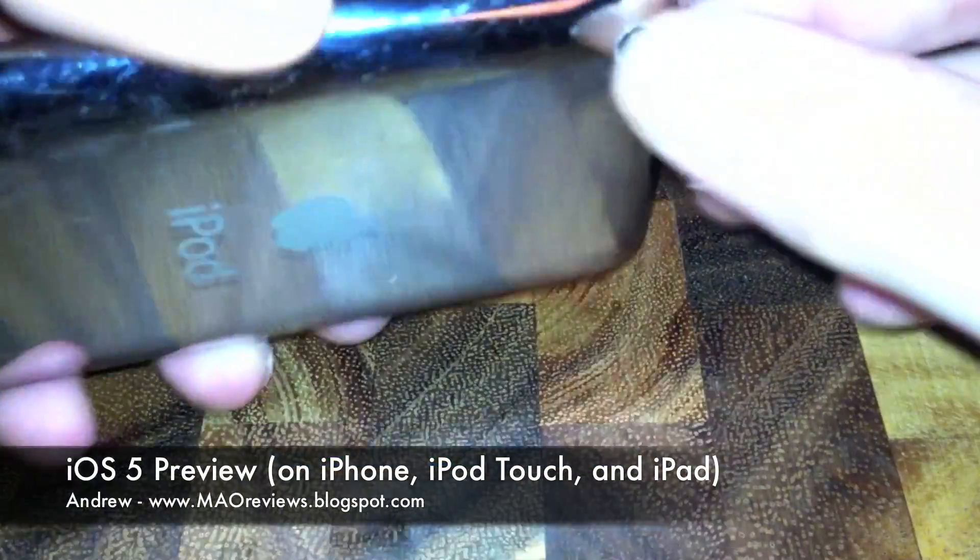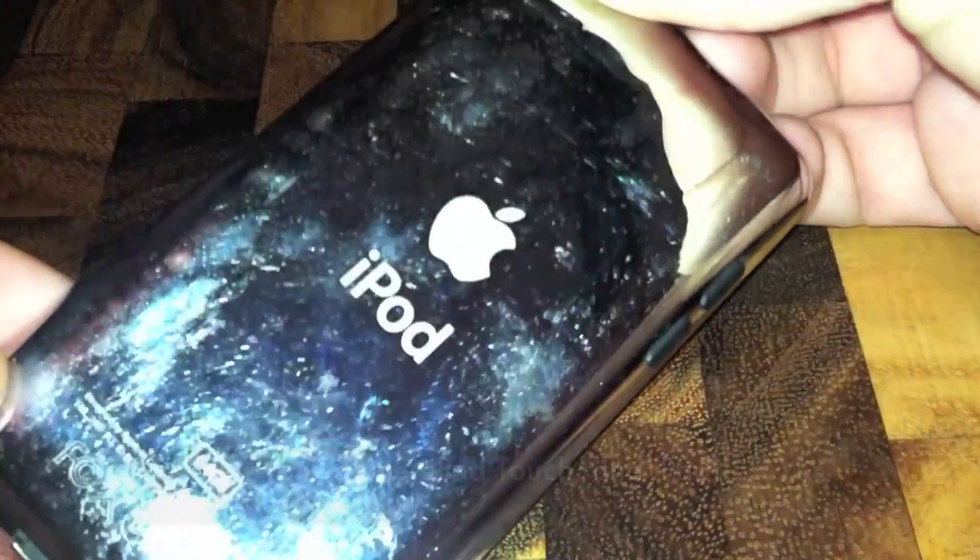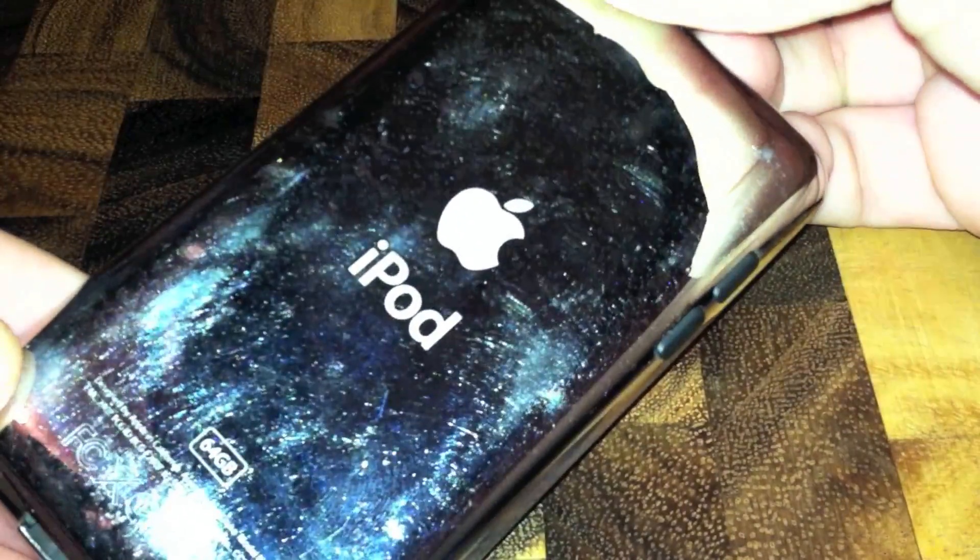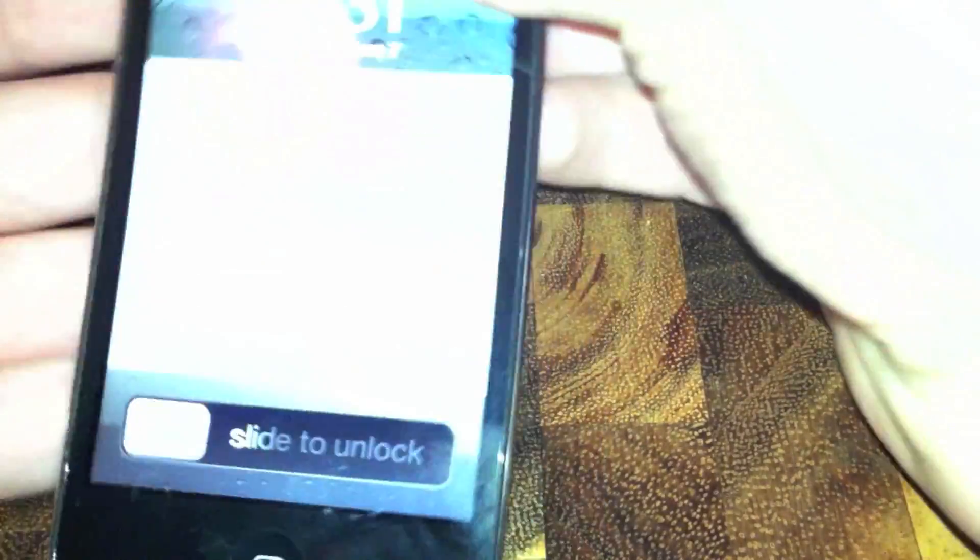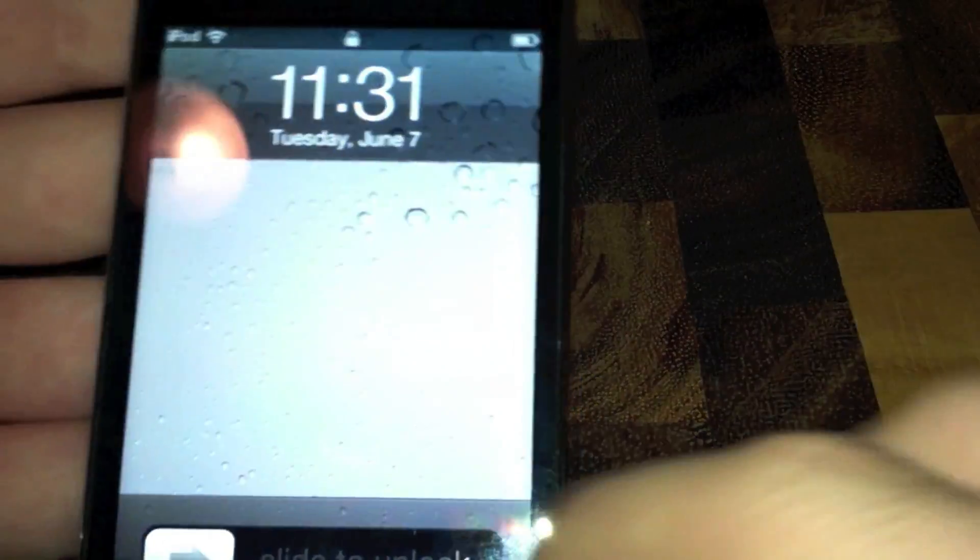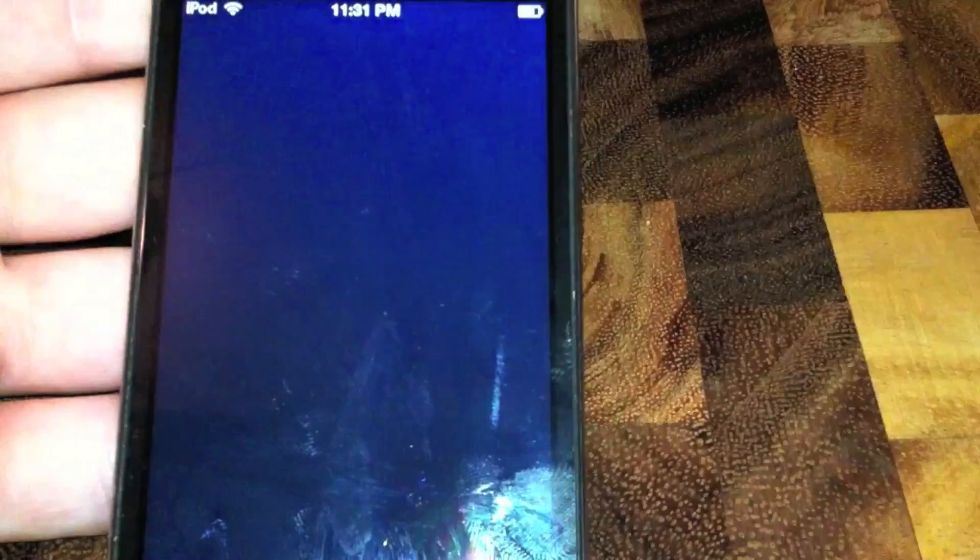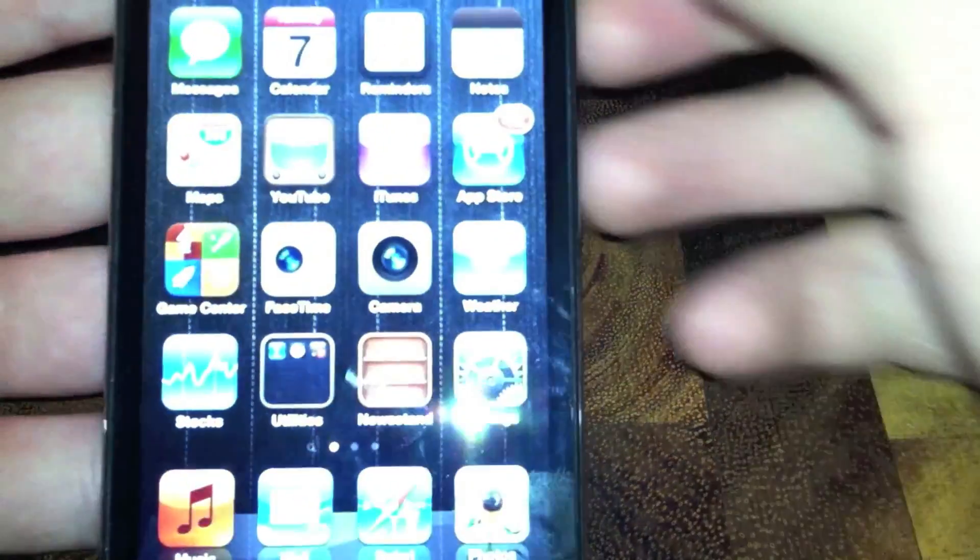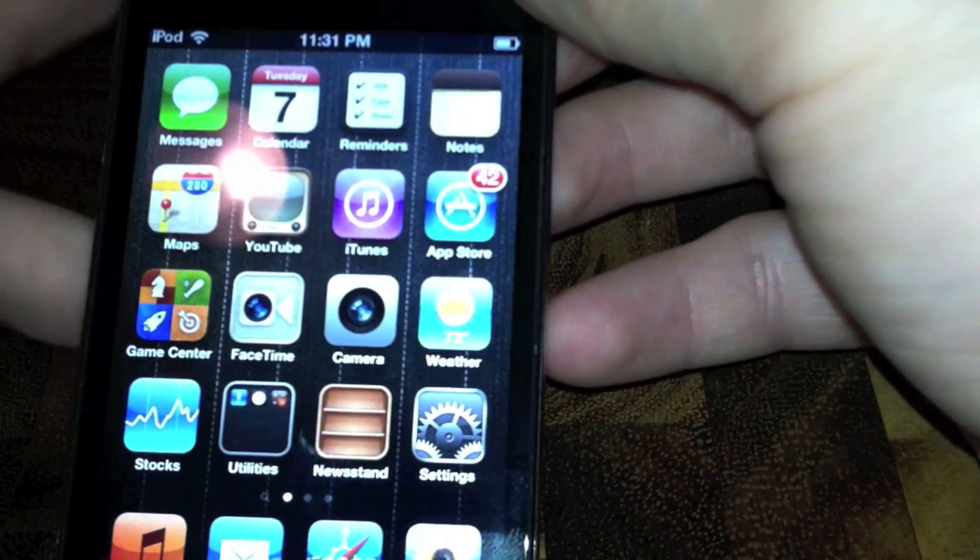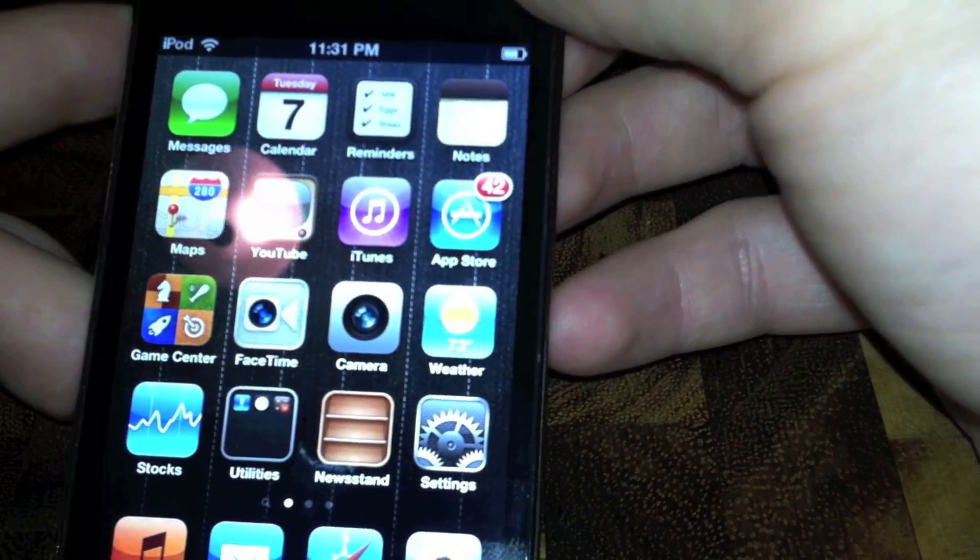Hey guys, I've had some time to mess around with the iOS 5 beta. So here we have a 4th Gen iPod Touch. I want to go over a few of the features here. I'm going to do an iPad one at the end, but first we'll start with the iPod Touch.